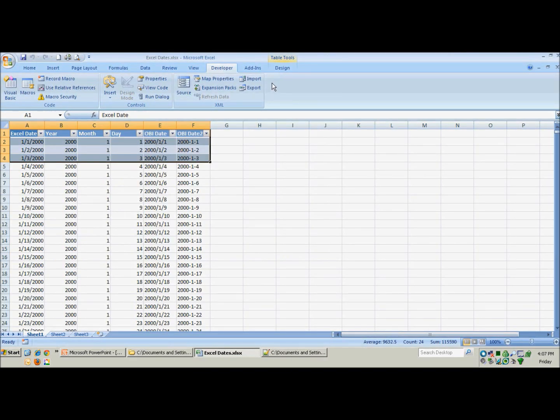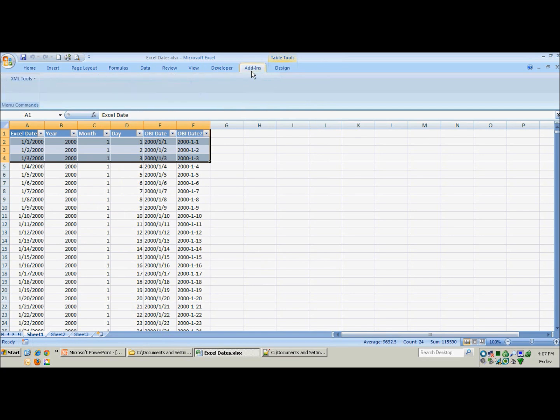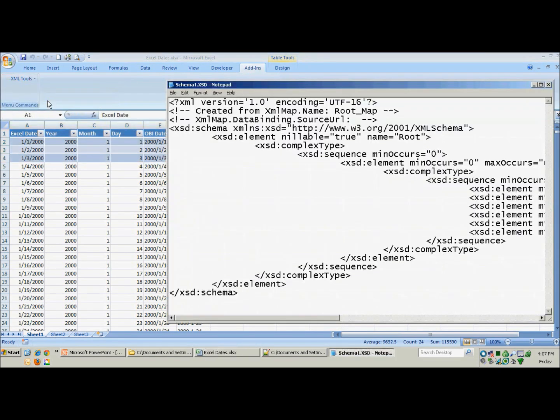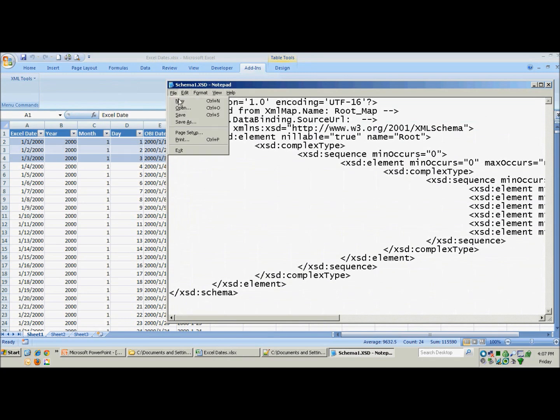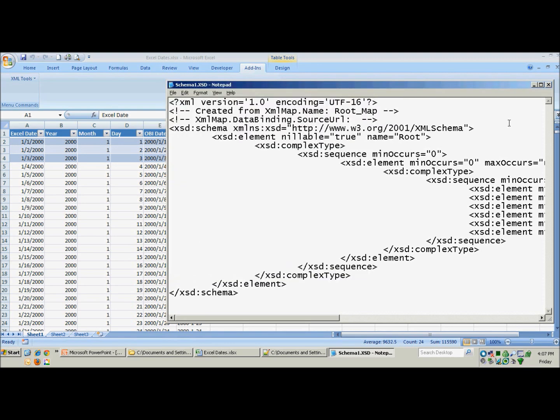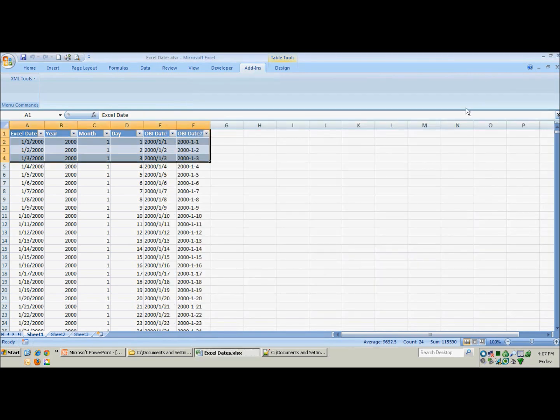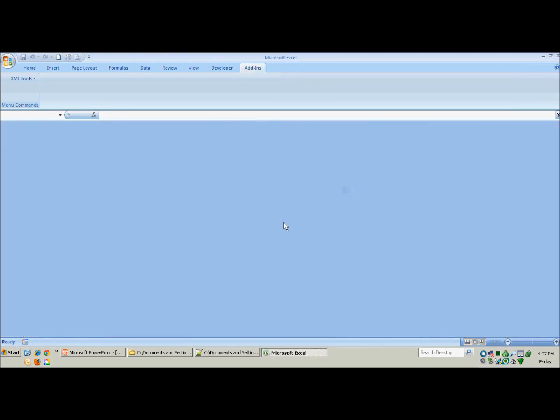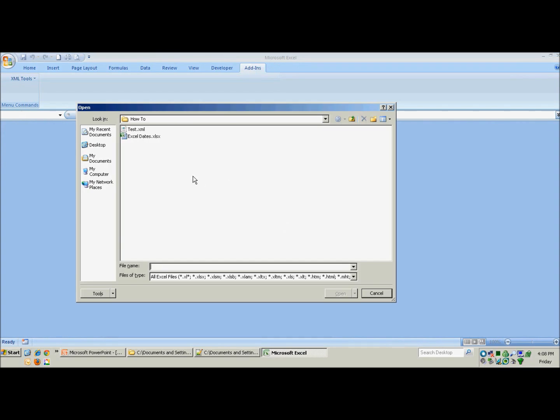So now what we need to do is go back to the add-ins. We need to create an XSD file to hold the XML schema. There we go. That is easily created. Now we will go ahead and save this. And there we go. Now what we need to do is close out of the current file we are using without saving it and reopen that.